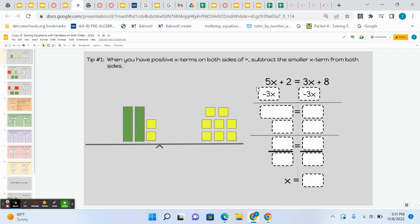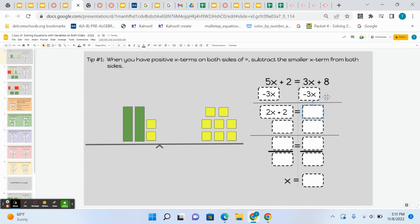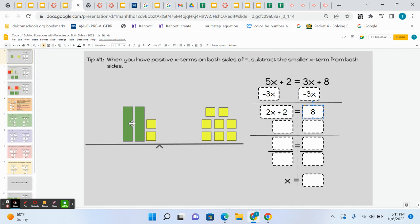Look up here on the equation. 5x minus 3x, you know that's 2x, you still have plus 2. On the right, 3x take away 3x goes away, you're left with 8. When we did this before, I said just look at your visual. You can tell by looking at the picture here, we have 2x plus 2 equals 8.